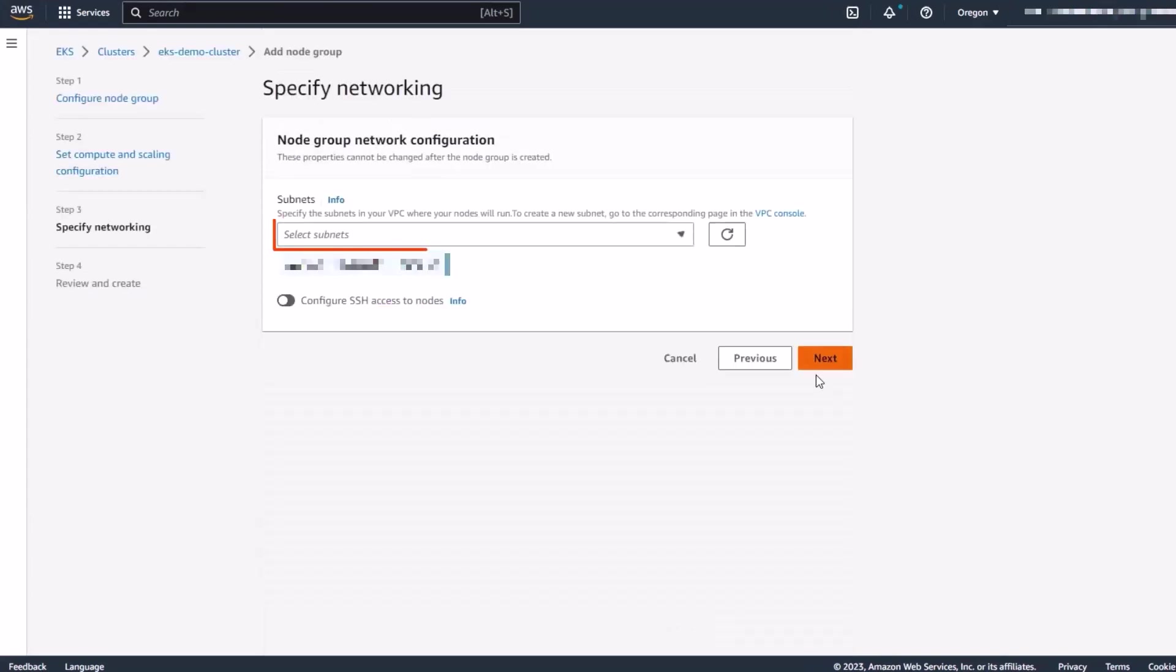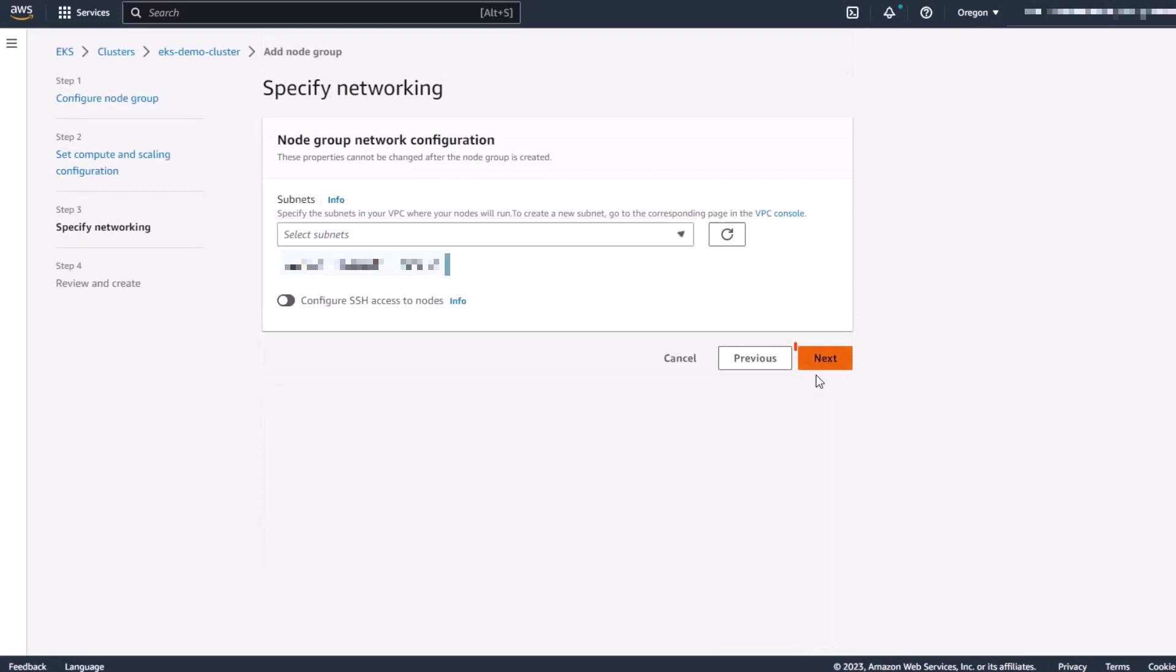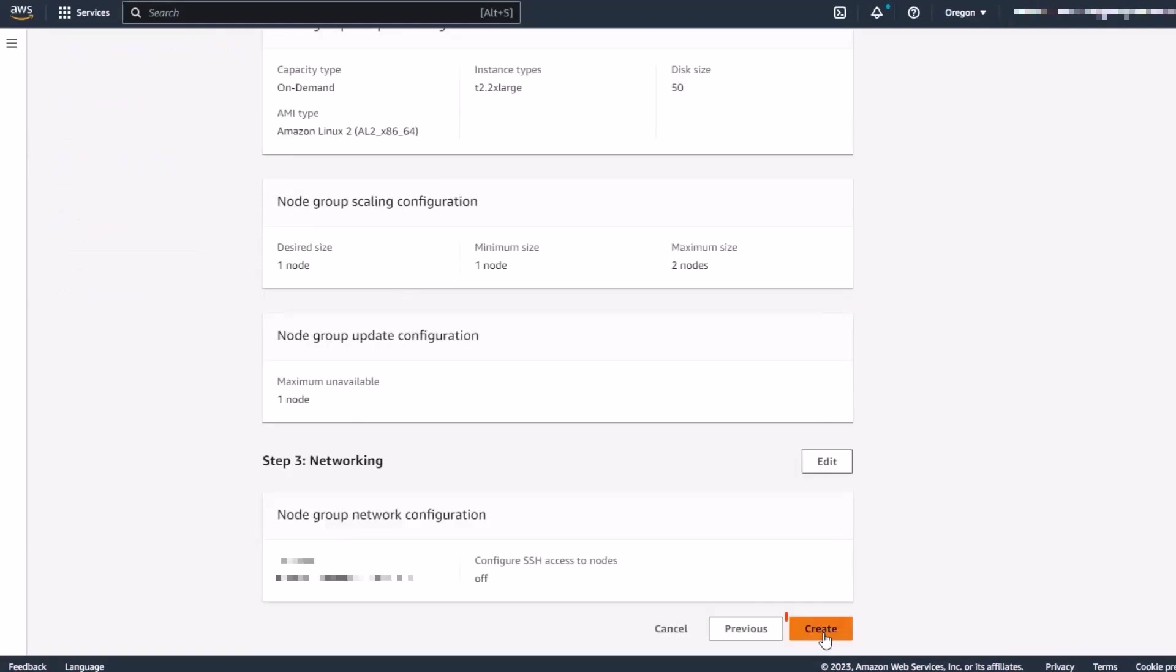We can add a subnet to the network configuration and create the node group.